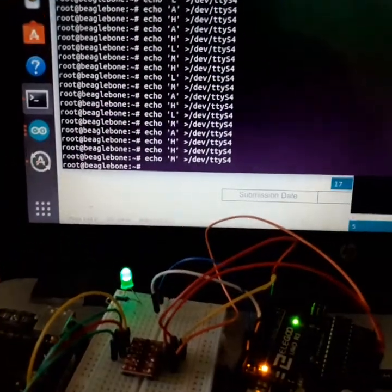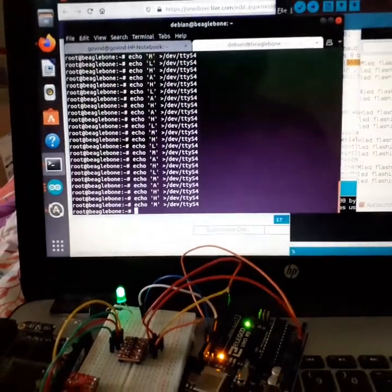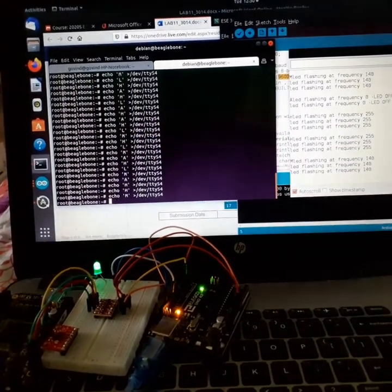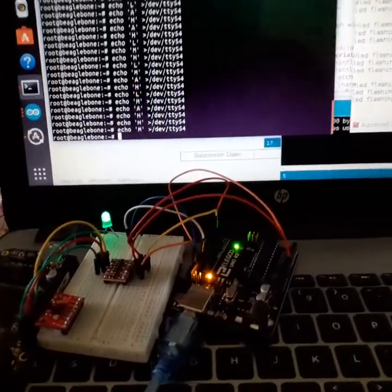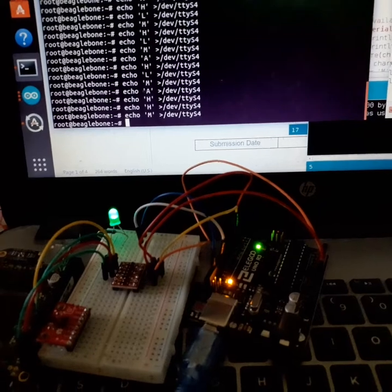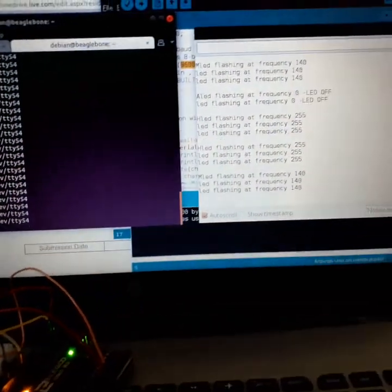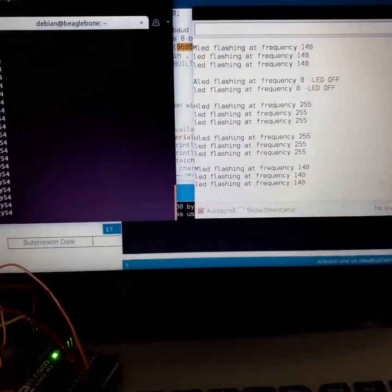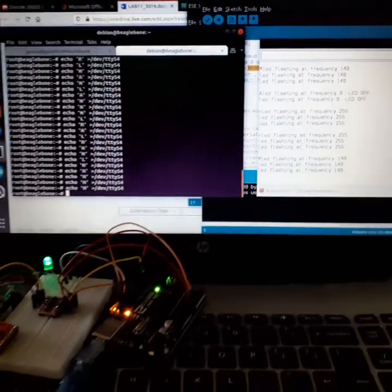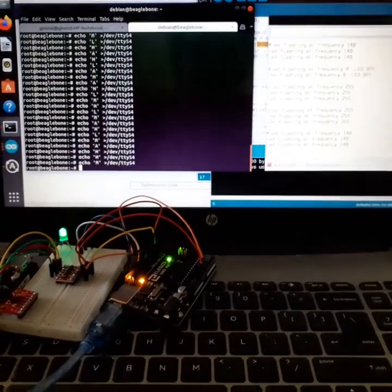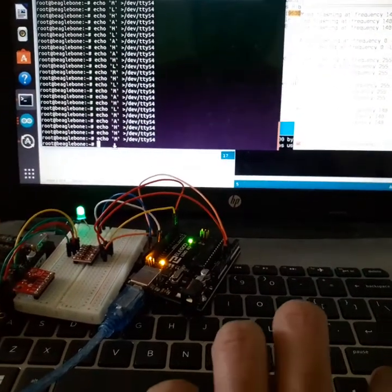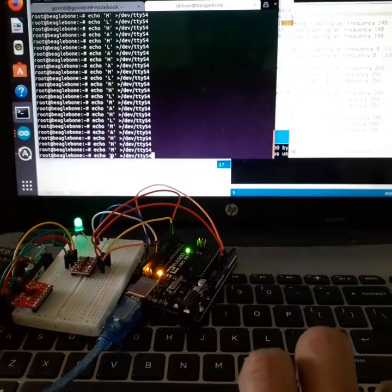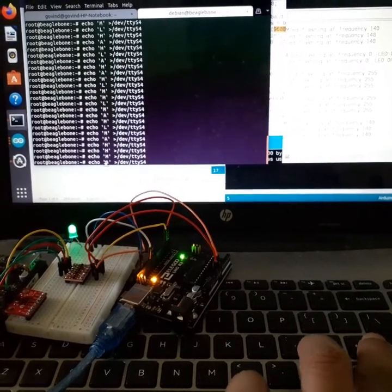If I send an echo M to the UART port, the LED has become less bright and you can see the flashing frequency is at 48 or 40. If we send some other commands, you can see the LED flashing at 200.